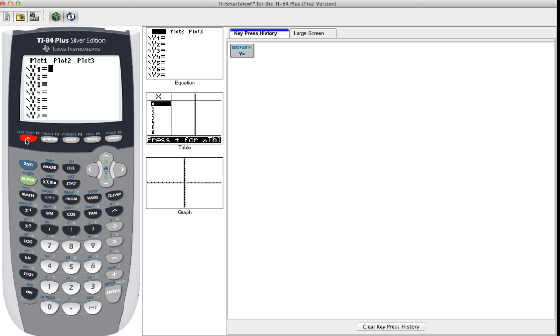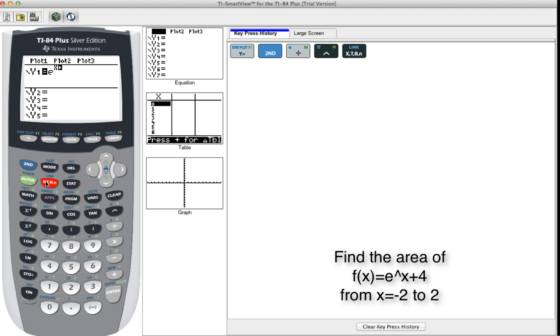So for this example, I'm going to do e to the x plus 4.